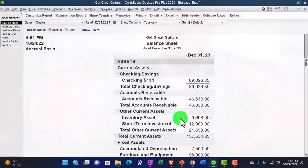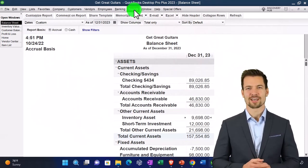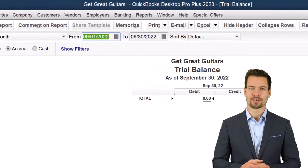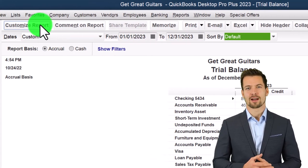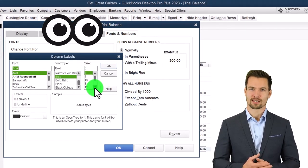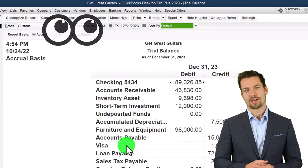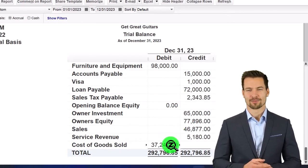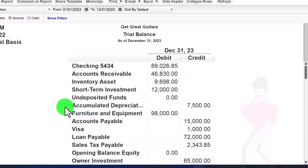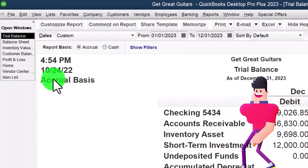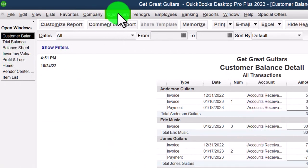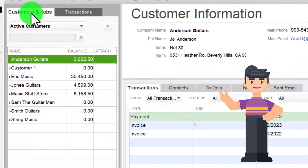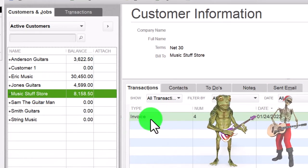Notice how much easier it is to use the trial balance — go to accounting and taxes, trial balance, change dates from 01/01/23 to 12/31/23, customize it, bring fonts and numbers up to 16. Now you can check accounts receivable, sales, and cost of goods sold on the same report, drilling down on them, as long as you can envision where the balance sheet ends and the income statement starts without all the subtotals. Also, going into the customer center, you can track the receivables and invoices for Music Stuff Store to follow up on receiving payment.